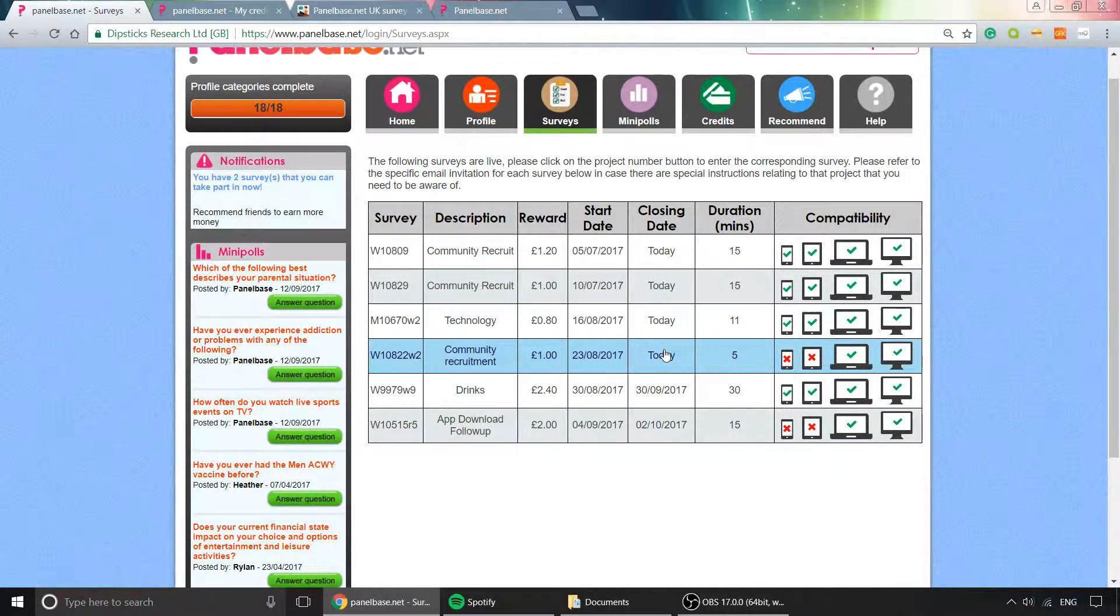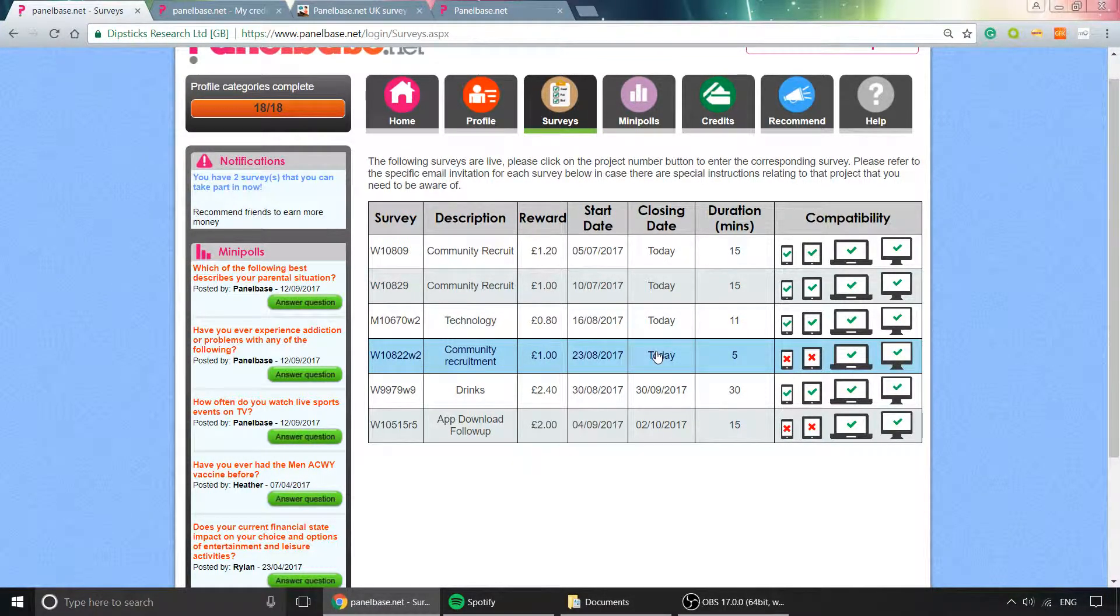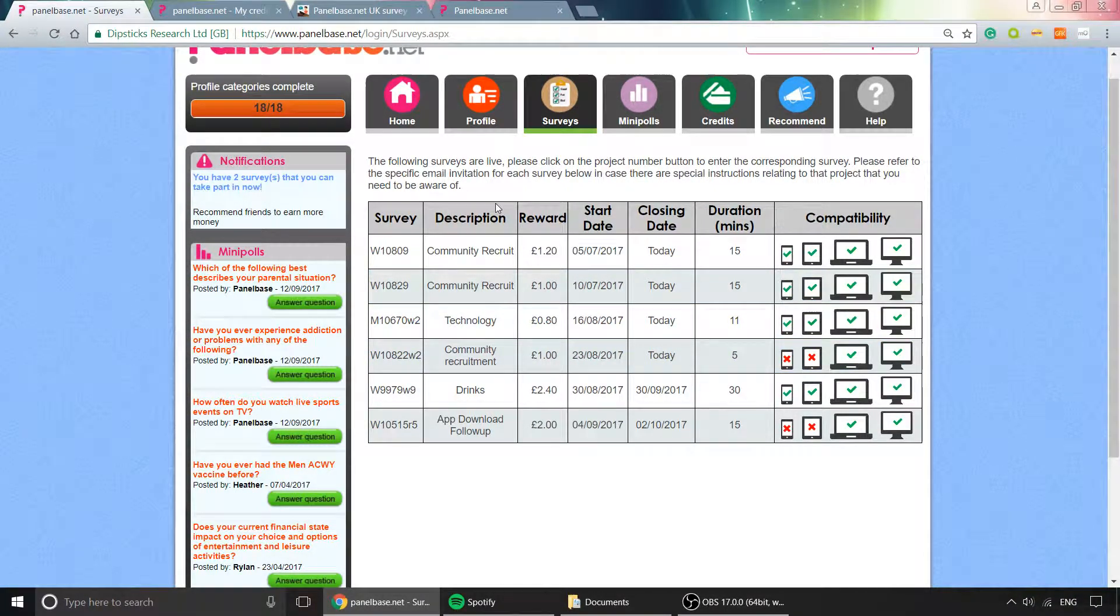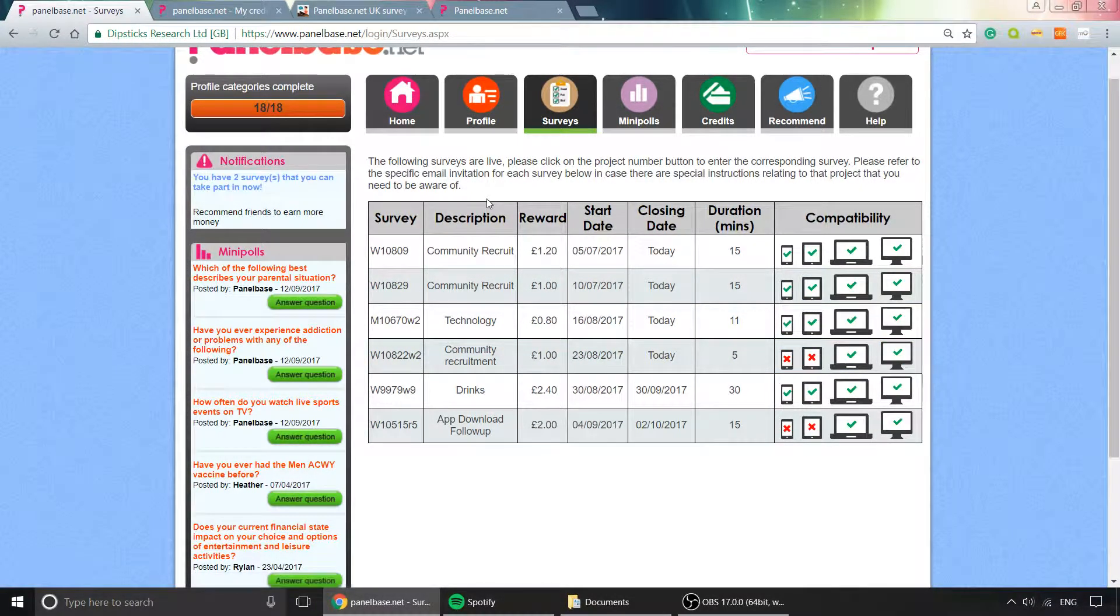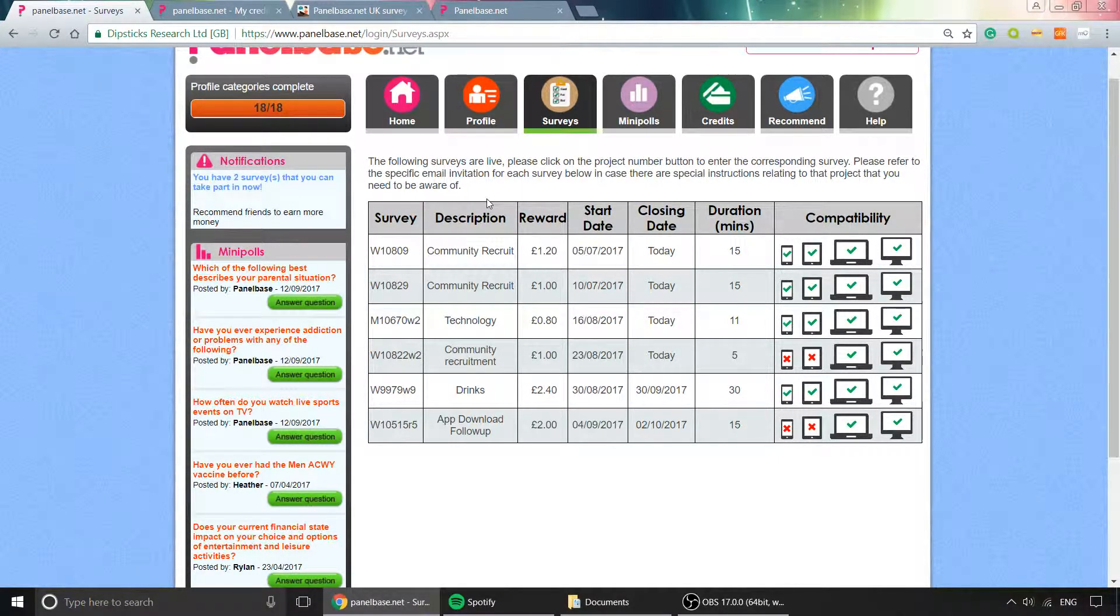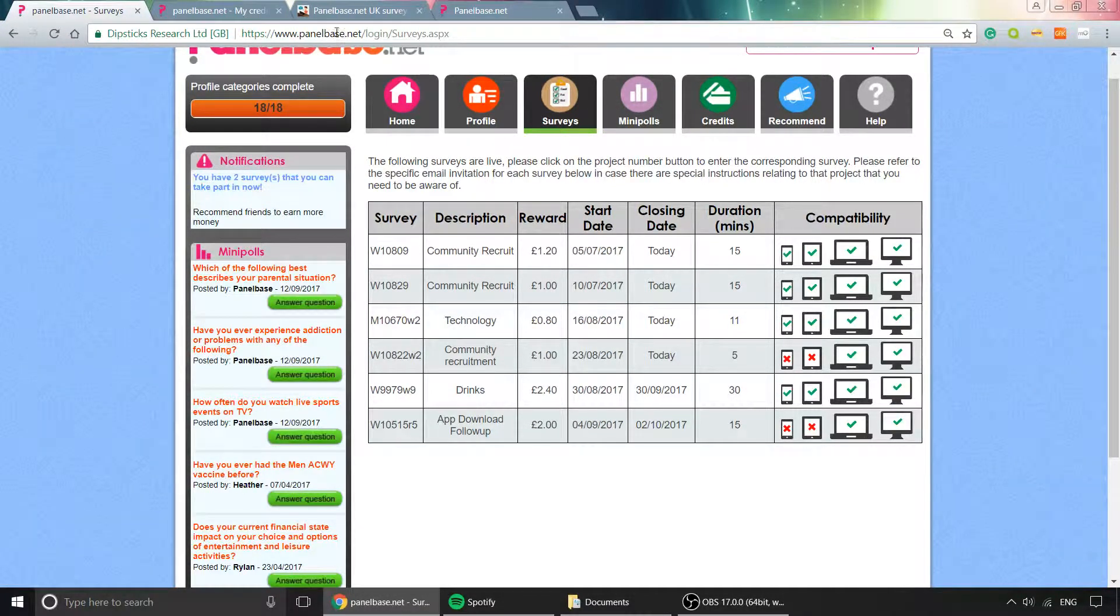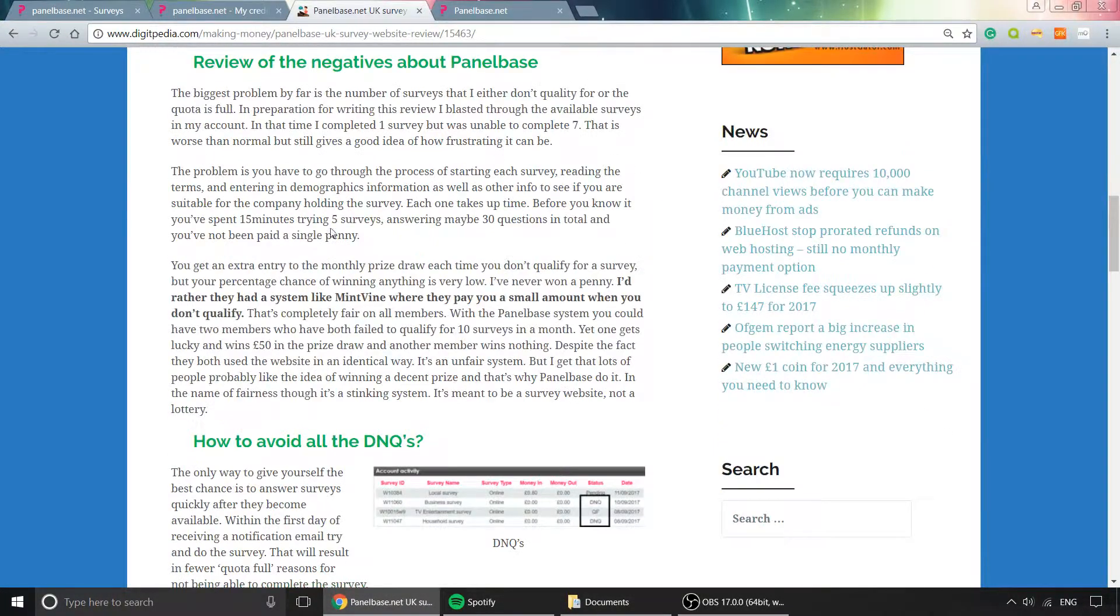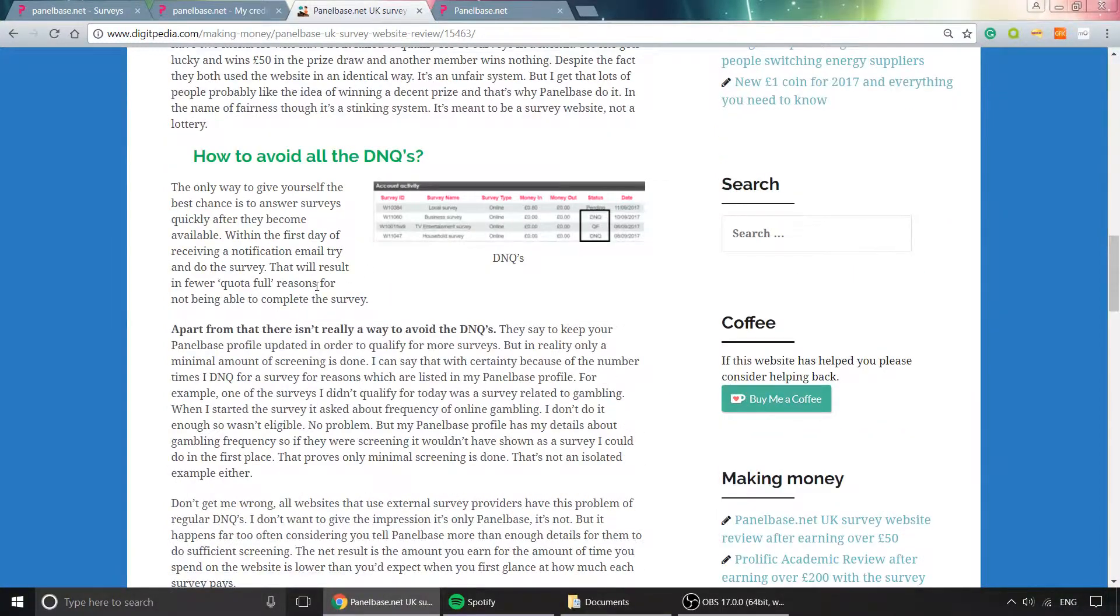This happens too often and takes up too much time, which is frustrating because you fill in your profile information, so they have your demographics. There shouldn't be that many surveys you don't qualify for, but unfortunately, there are. I wrote all about that in my review.